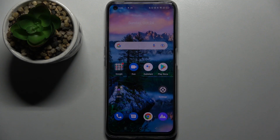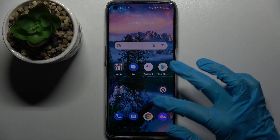Hi! In front of me is the Realme 8i, and today I would like to show you how you can set up an alarm clock on this device.